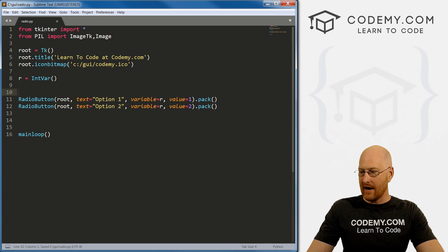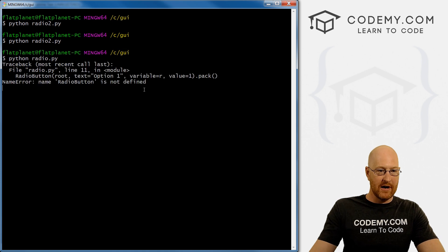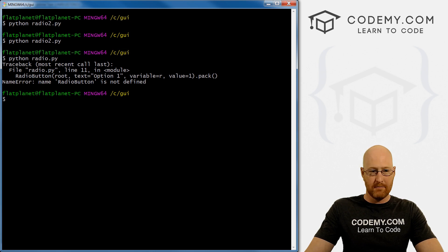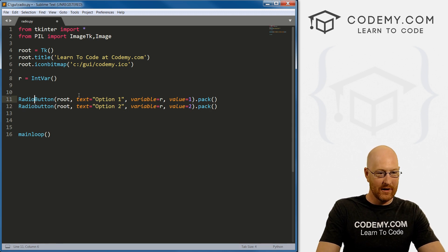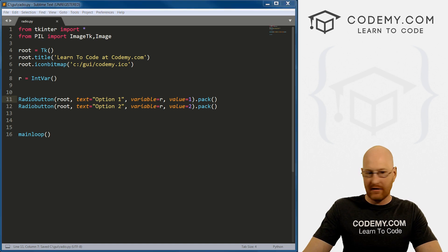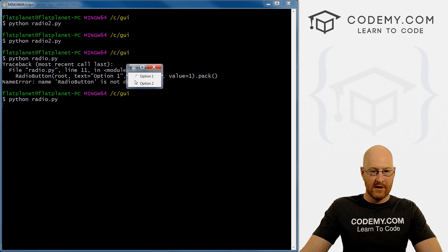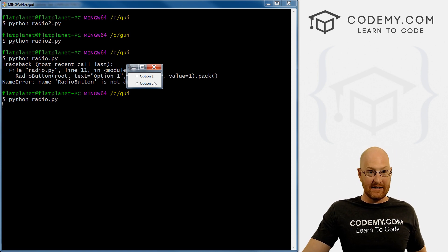Let's save this as radio.py and run it. We got an error — 'name radiobutton is not defined.' Did I spell button wrong? Yes — it should be lowercase 'b'. So save this, come back, and run it again. We have option one and option two. This works, but it doesn't actually do anything yet and we can't tell if we've done this correctly.